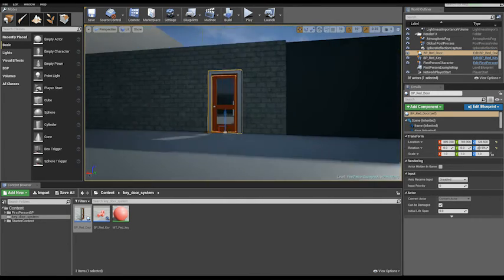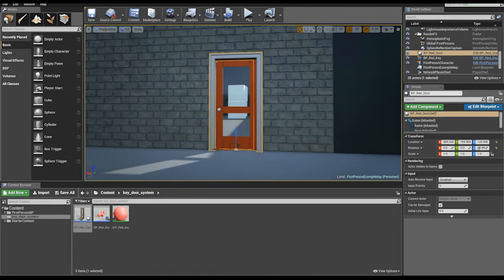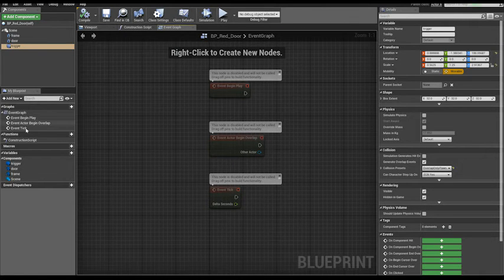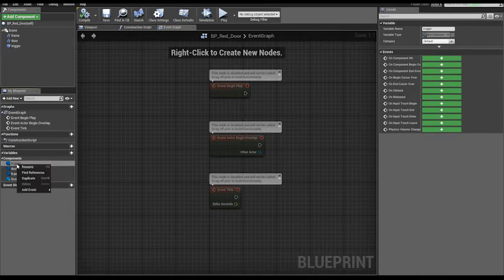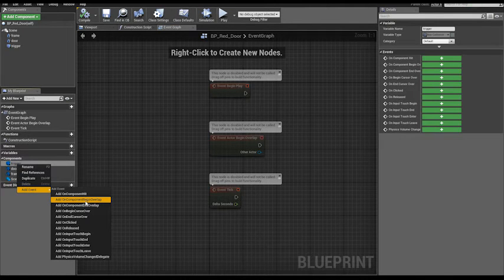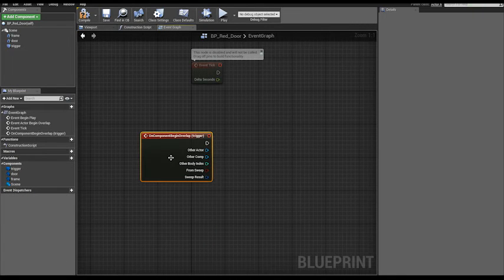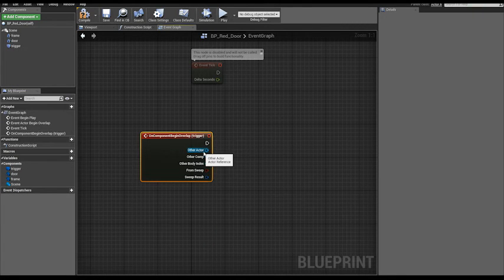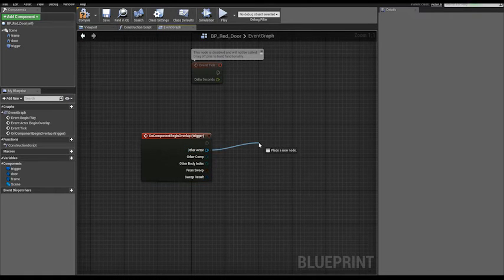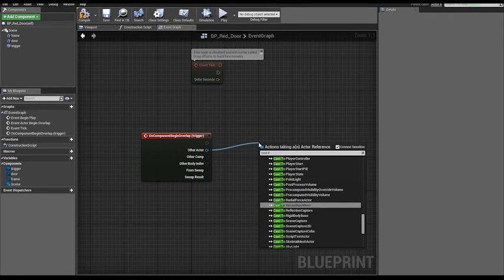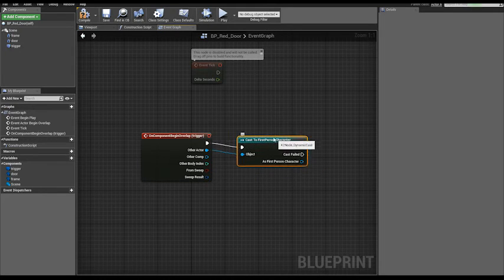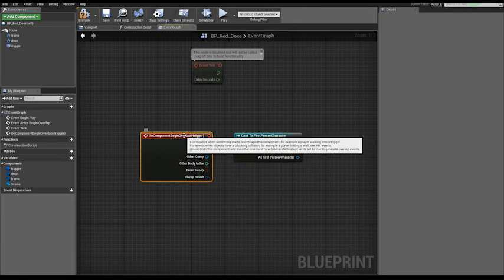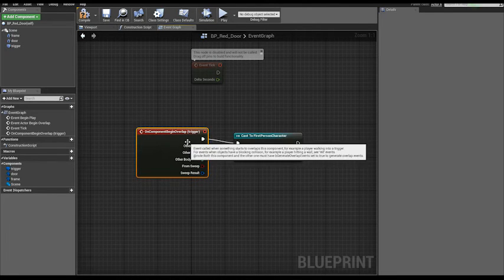Red key, red door. Let's go back to our BP red door event graph. Select the trigger, right click, add event, add on component begin overlap event. From other actor who triggered our box collision, drag out and cast to a special character, or whatever is the name of your character blueprint. So when the player overlaps the trigger box, check if it's our character.